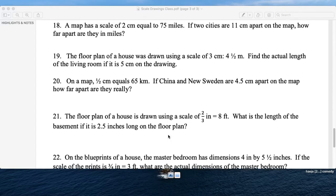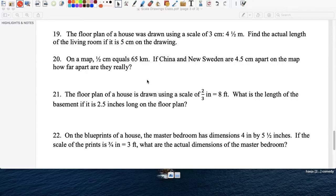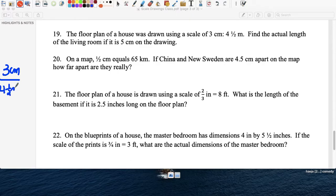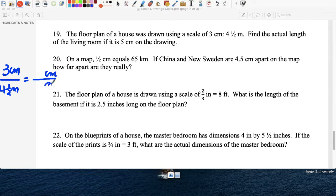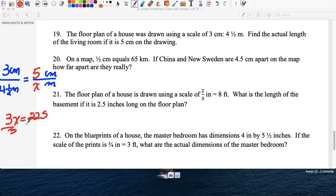Question nineteen: the floor plan of a house was drawn using a scale of 3 centimeters equals 4 and a half meters. Find the actual length of the living room if it measures 5 centimeters on the drawing. Centimeters on top, meters at the bottom. Cross multiply: 3x equals 4.5 times 5, which is 22.5. Divide both sides by 3, and x equals 7.5 meters.